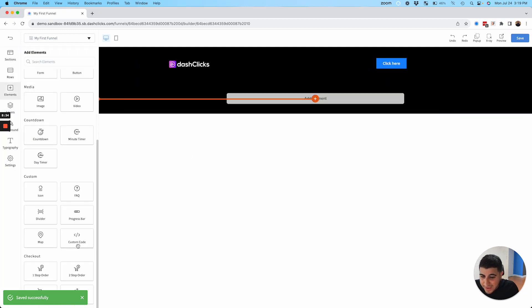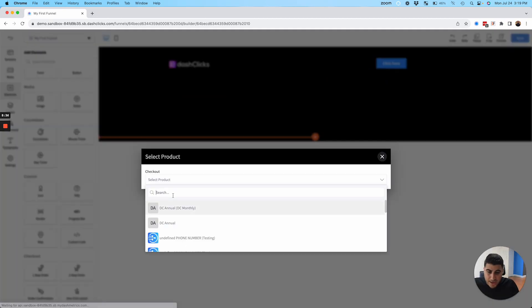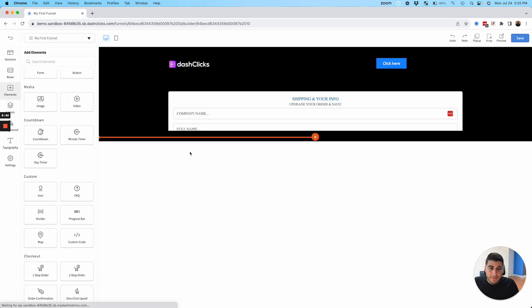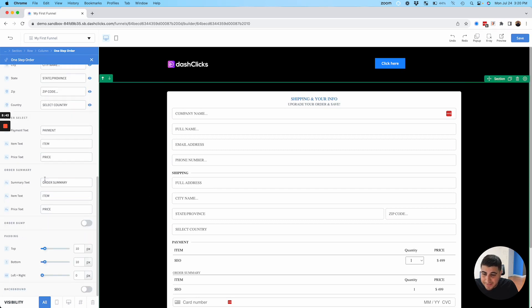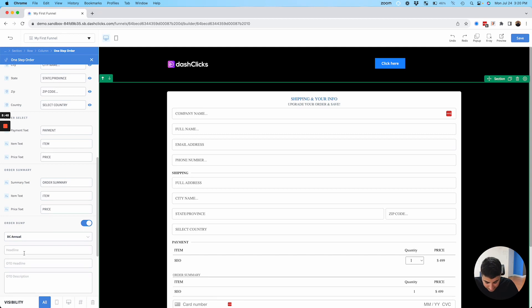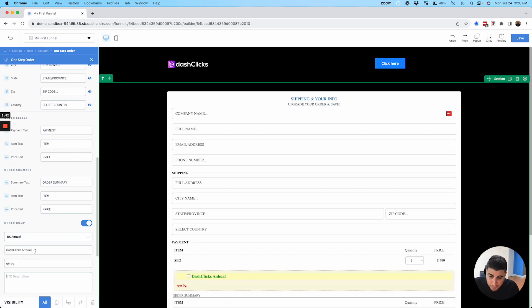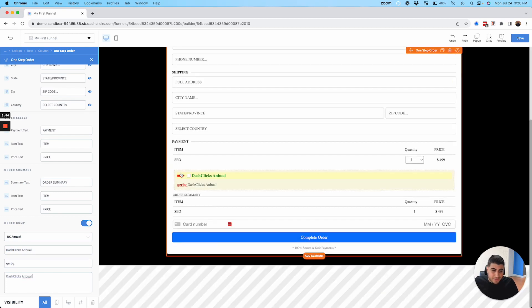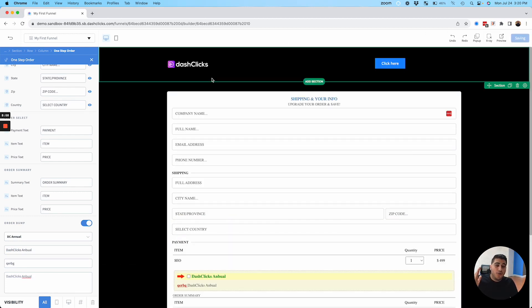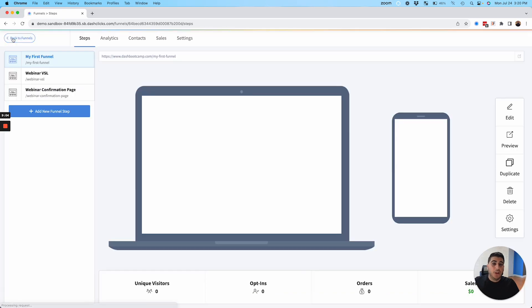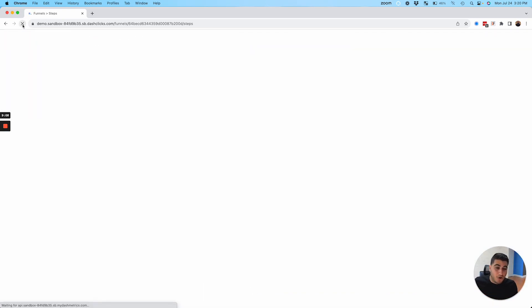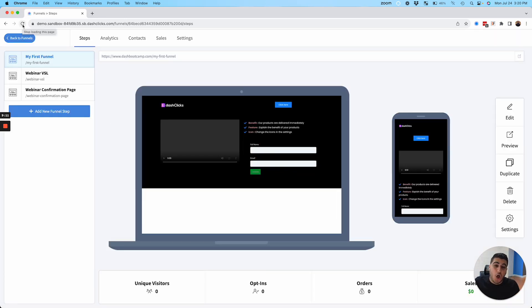We also have order bumps as well. So if you add, let's say a one step checkout, there's my one step checkout. If I go to the settings, you can also add order bumps in here too. So if you are currently using a funnel builder, you can do everything that you can inside of the Dashlicks funnel builder. So you can get away from paying all of those extra added fees that you're already paying outside of Dashlicks and start building all of your funnels inside of Dashlicks.